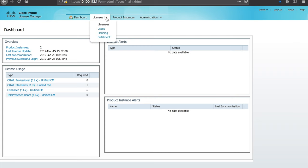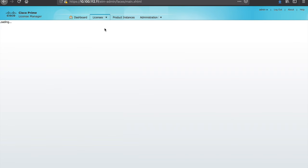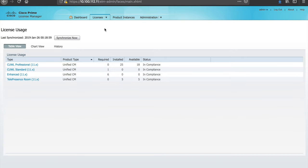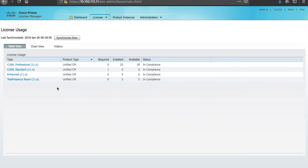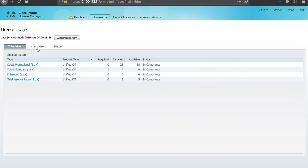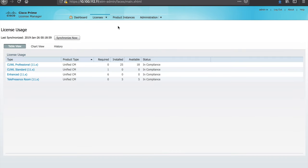To get the inventory the easiest way is to go to licensing and usage. Here you can see the licensing usage. We see the licenses that are installed, CUWL professional, CUWL standard, enhanced and telepresence room licenses. We see what version they are, 11.x. We can view the same information in the form of a chart. Either way this is your licensing inventory.